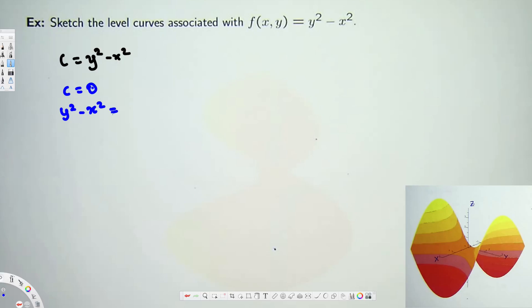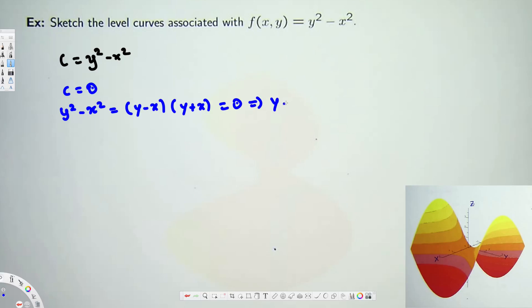For C = 0, we have y² - x² = 0. We can factor this as (y - x)(y + x) = 0, which gives us y = ±x. Therefore this is going to be a line — actually two lines passing through the origin.